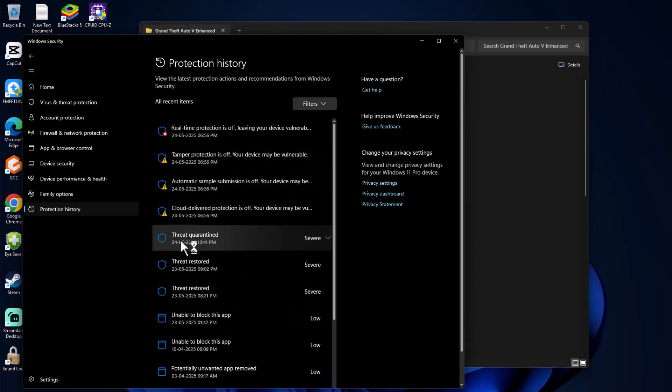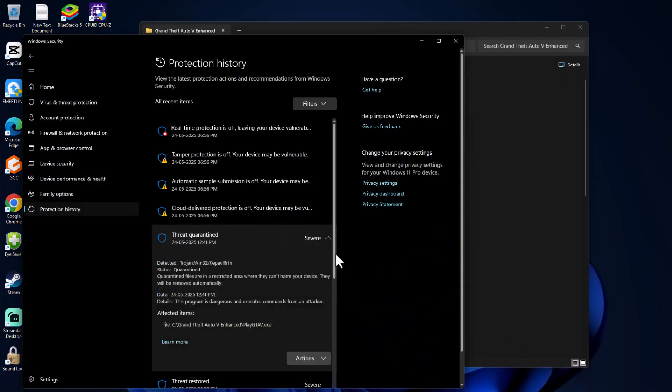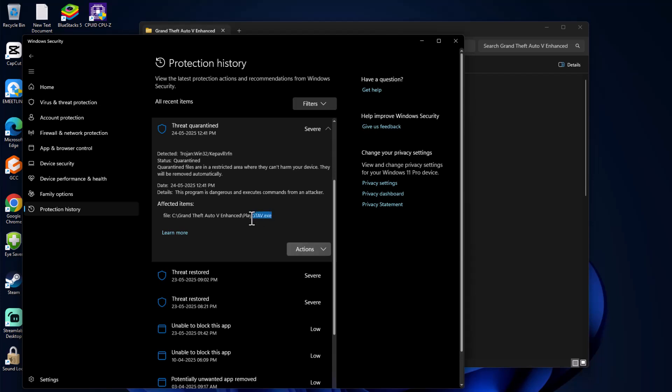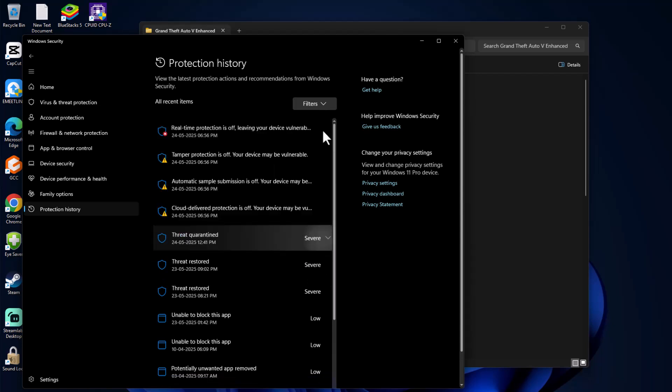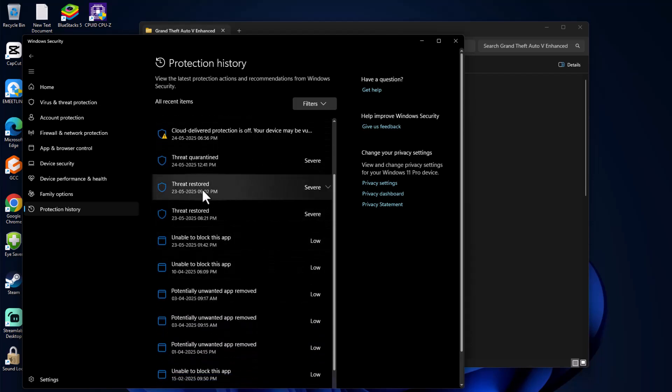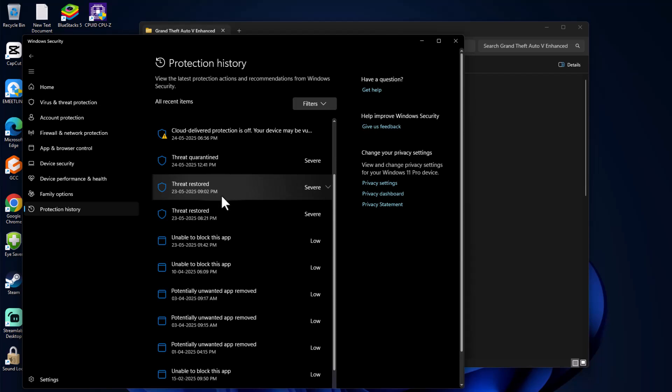You will see Threat Quarantined. Click on it and select Yes. If you see GTA5 related game files listed here, click on the drop-down in Actions and select Restore option. This file will be restored. Do the same thing for other items listed - click on them one by one in Threat Quarantined.